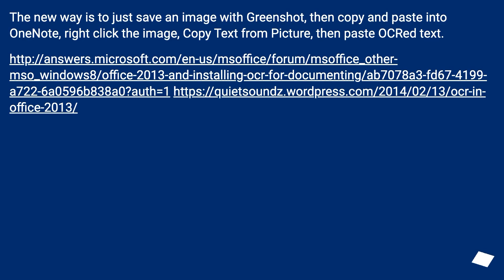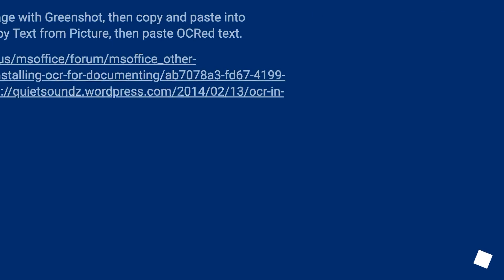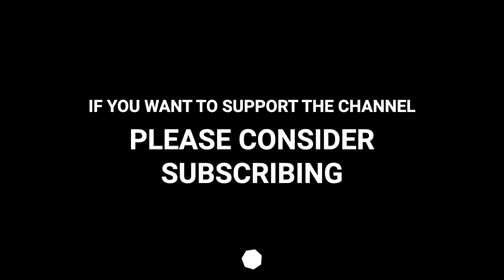The new way is to just save an image with Greenshot, then copy and paste into OneNote. Right click the image, copy text from picture, then paste OCR'd text. Links provided at these URLs.